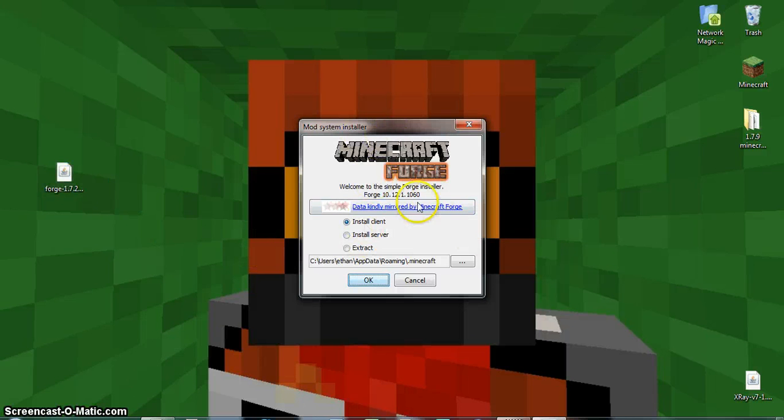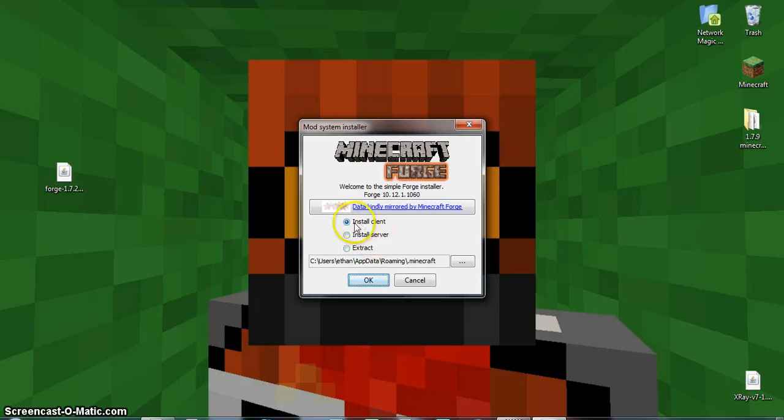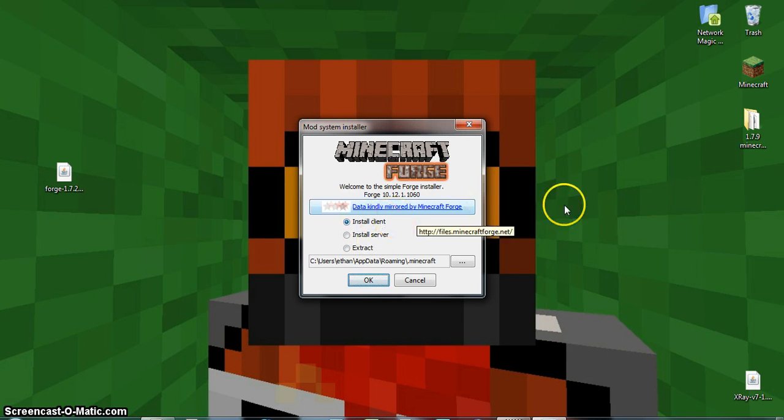Then you're going to want to have install client, not install server or extract. You want to install client, and then you're going to click ok.